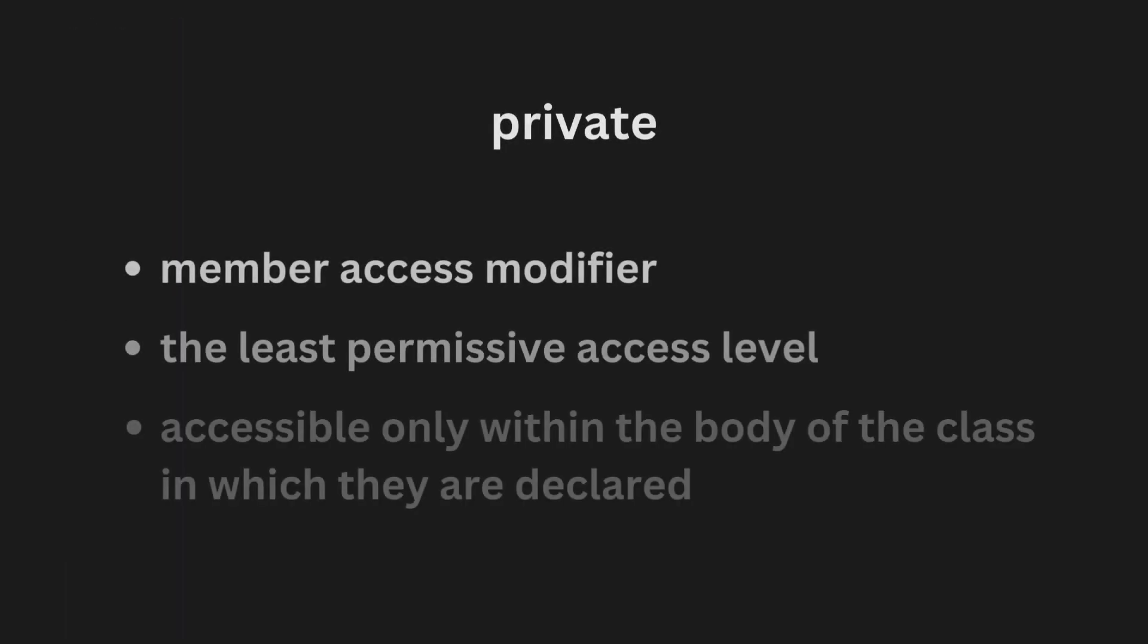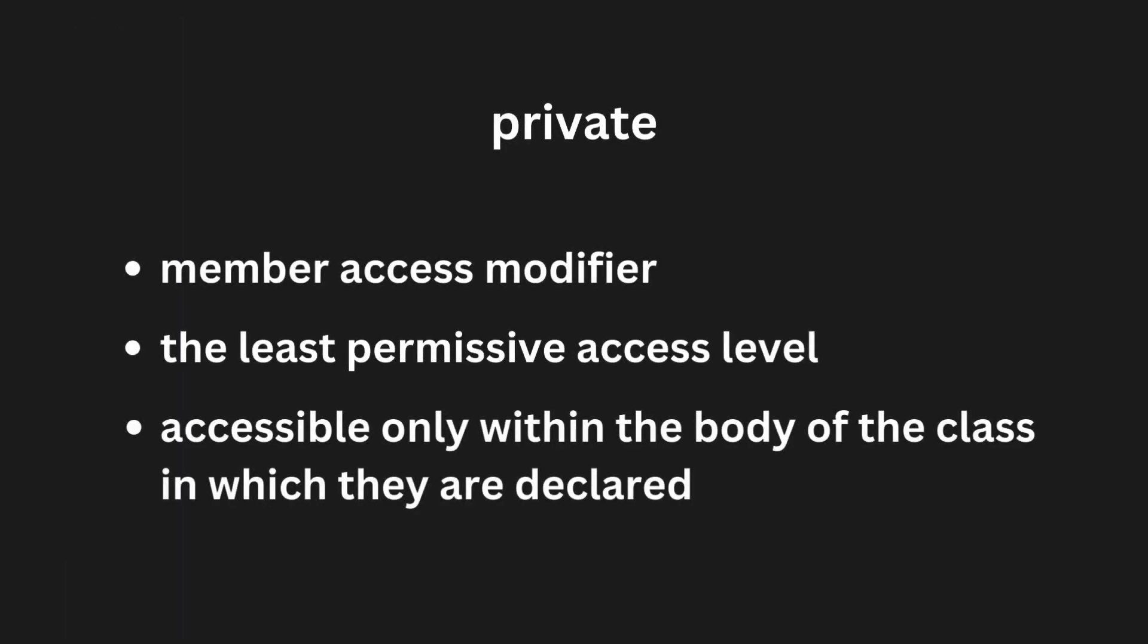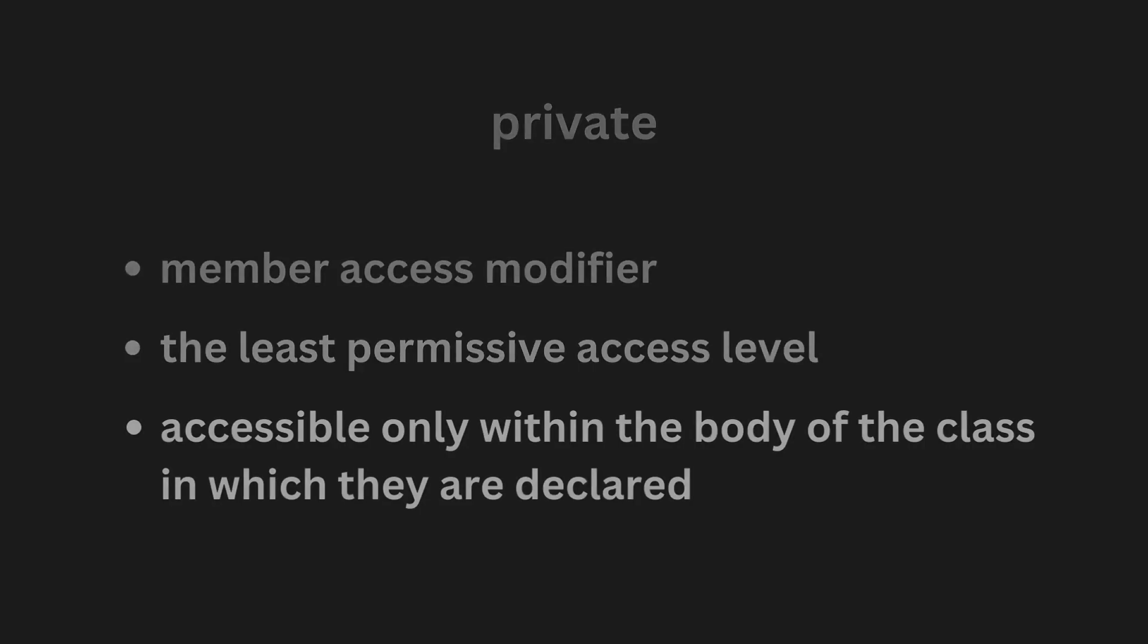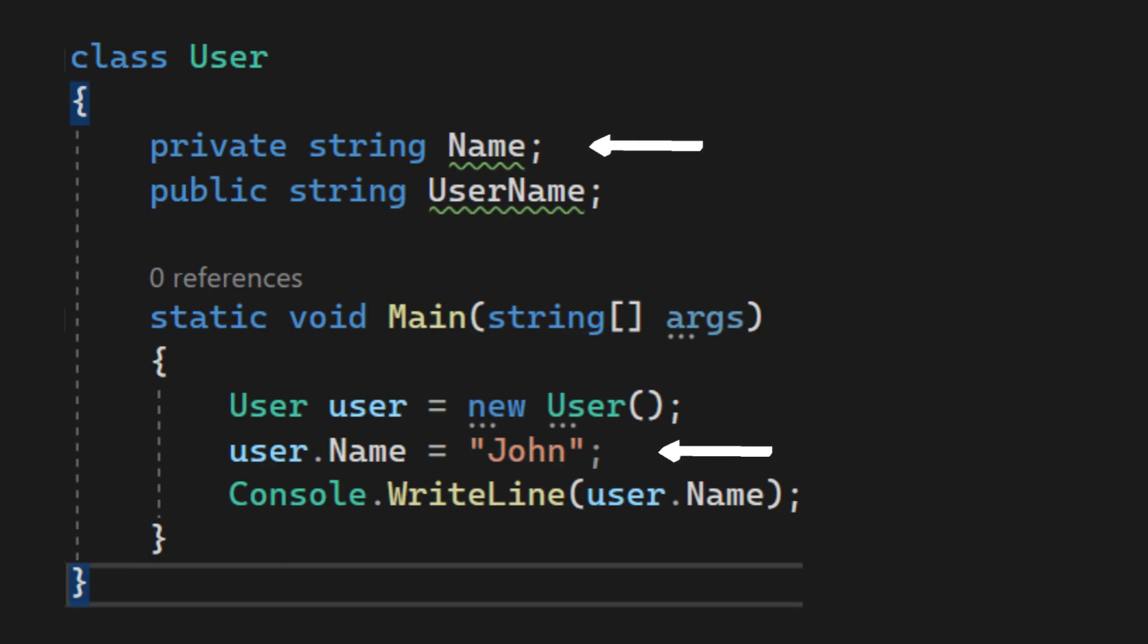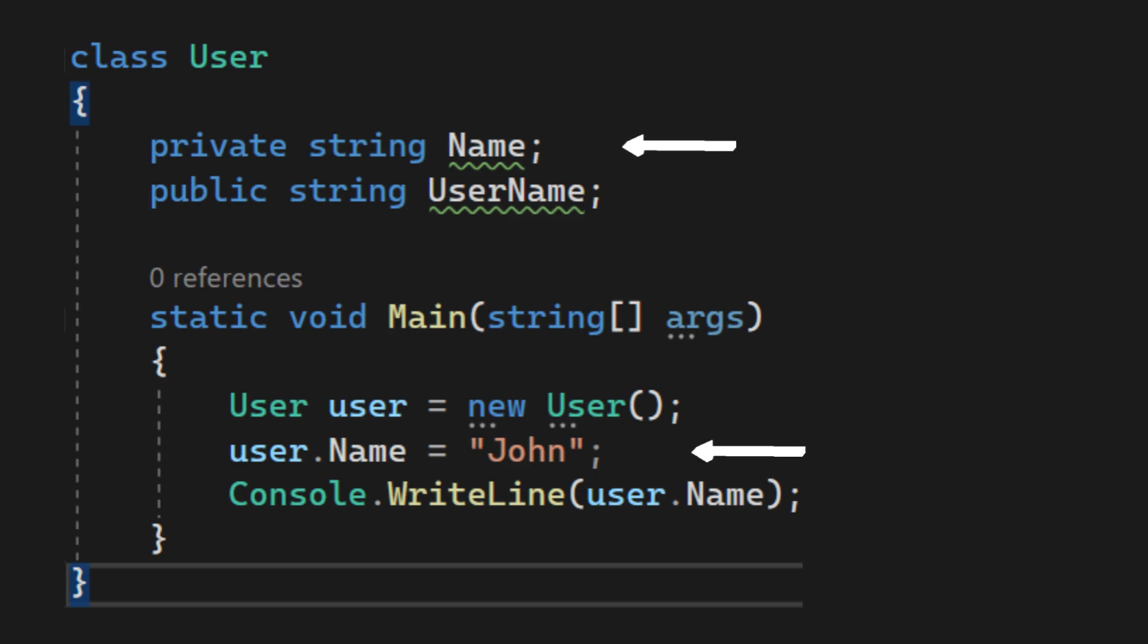The private keyword is a member access modifier. Private access is the least permissive access level. All private members are accessible only within the body of the class in which they are declared. In this code here, we can see that the private name field is accessed inside the main method, which is possible only because this method is inside the same class where the field is declared.